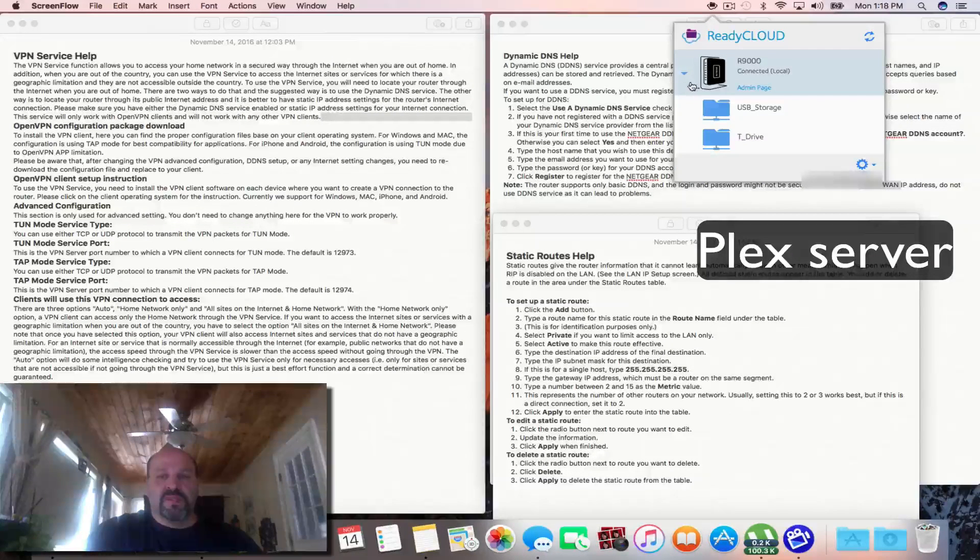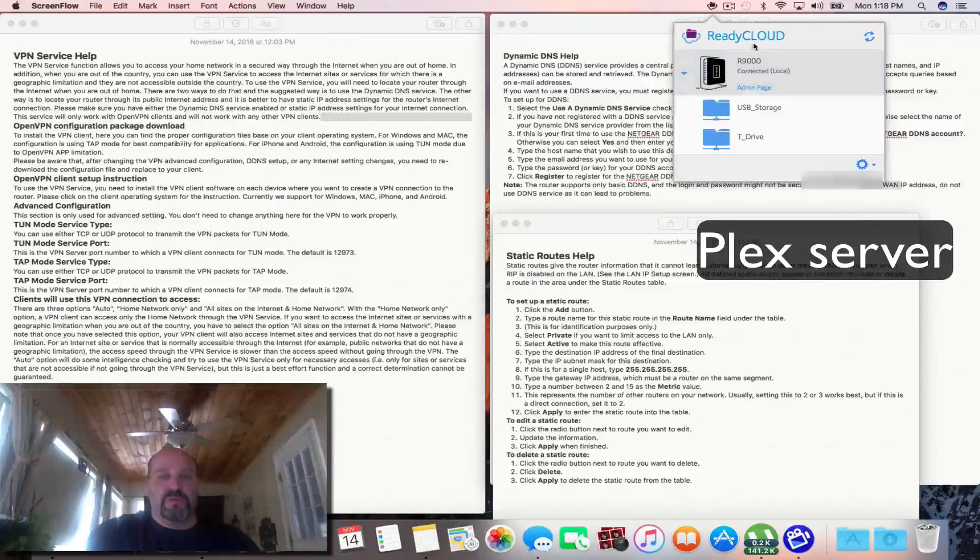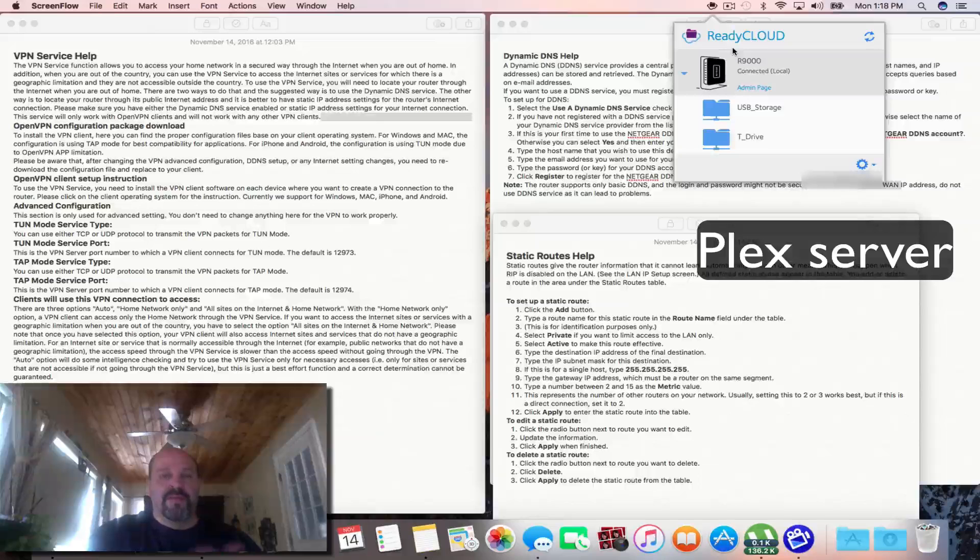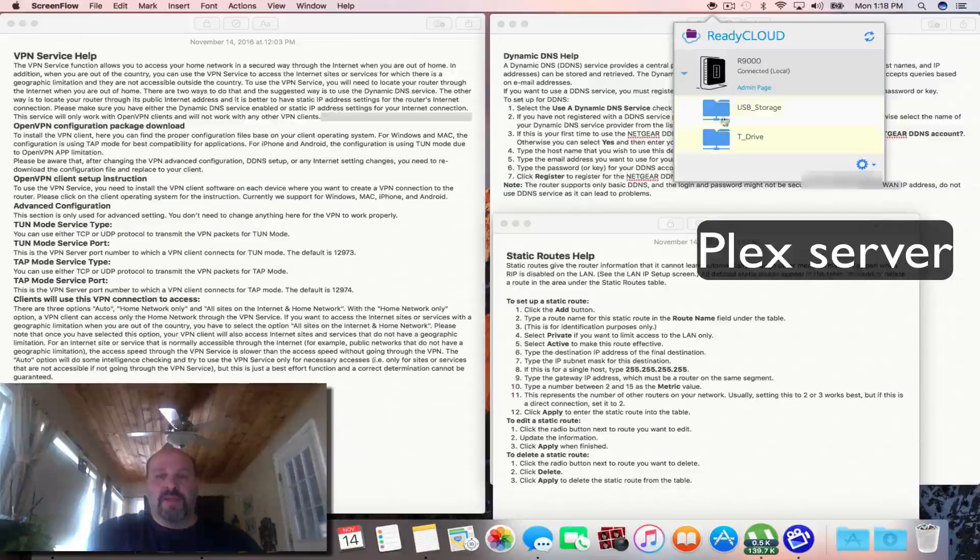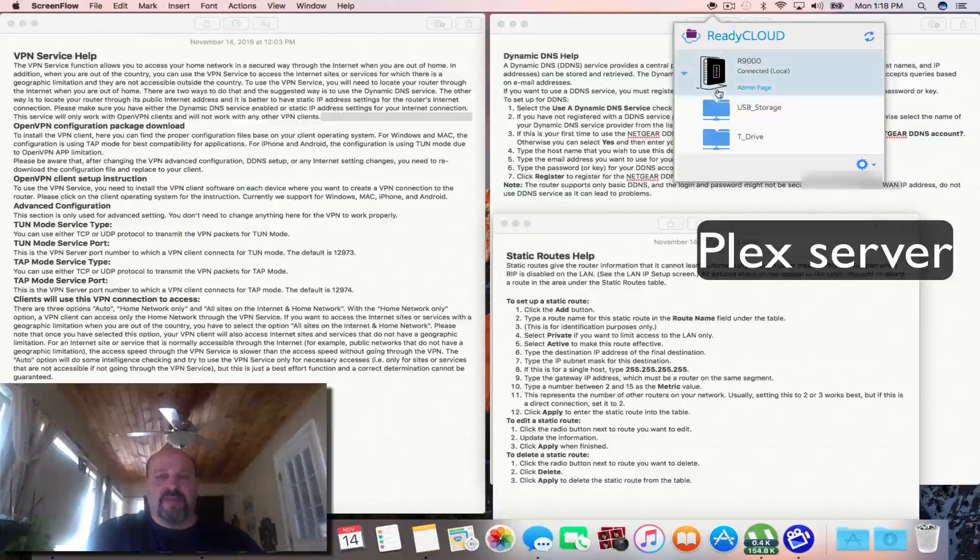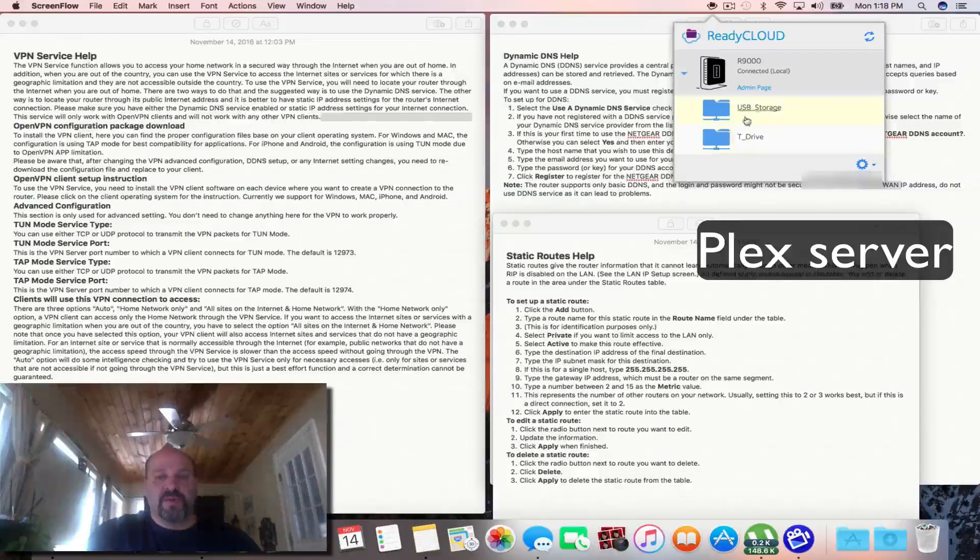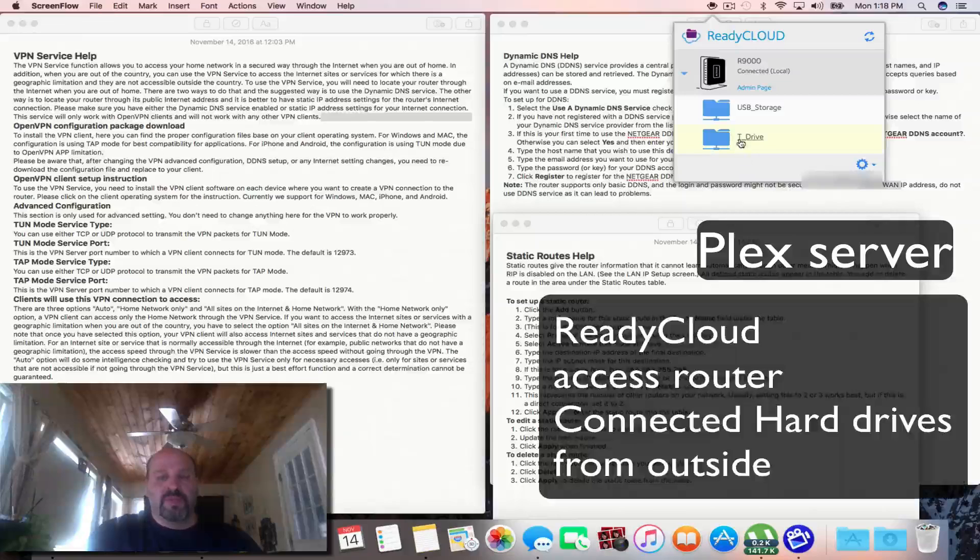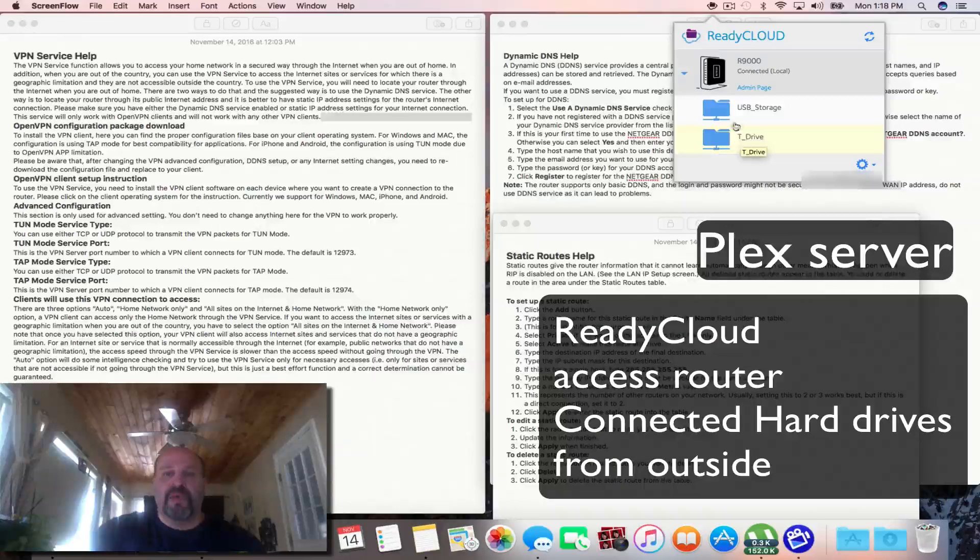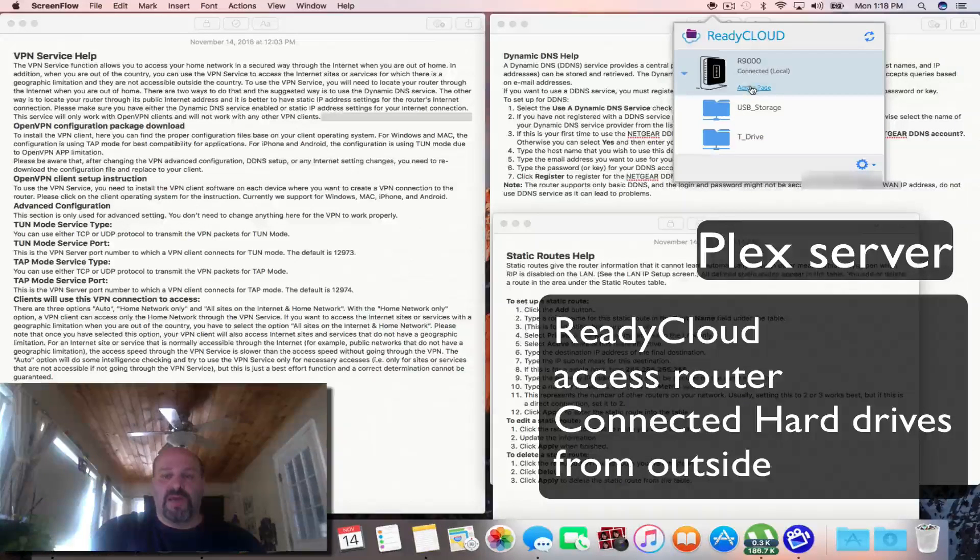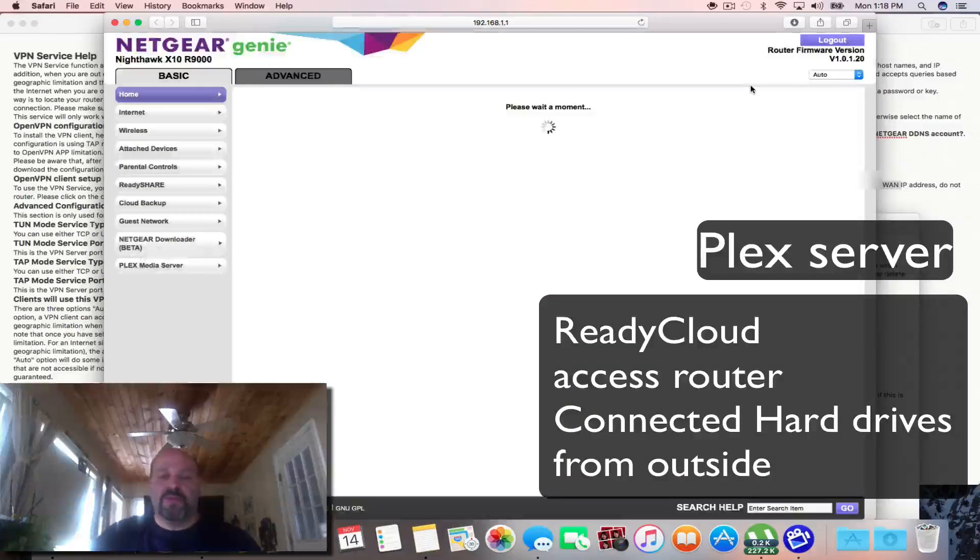This is the software that you use on your Mac or Windows and it's ReadyCloud, and it allows you to see your USB connected drives and it also has a shortcut to the admin page.